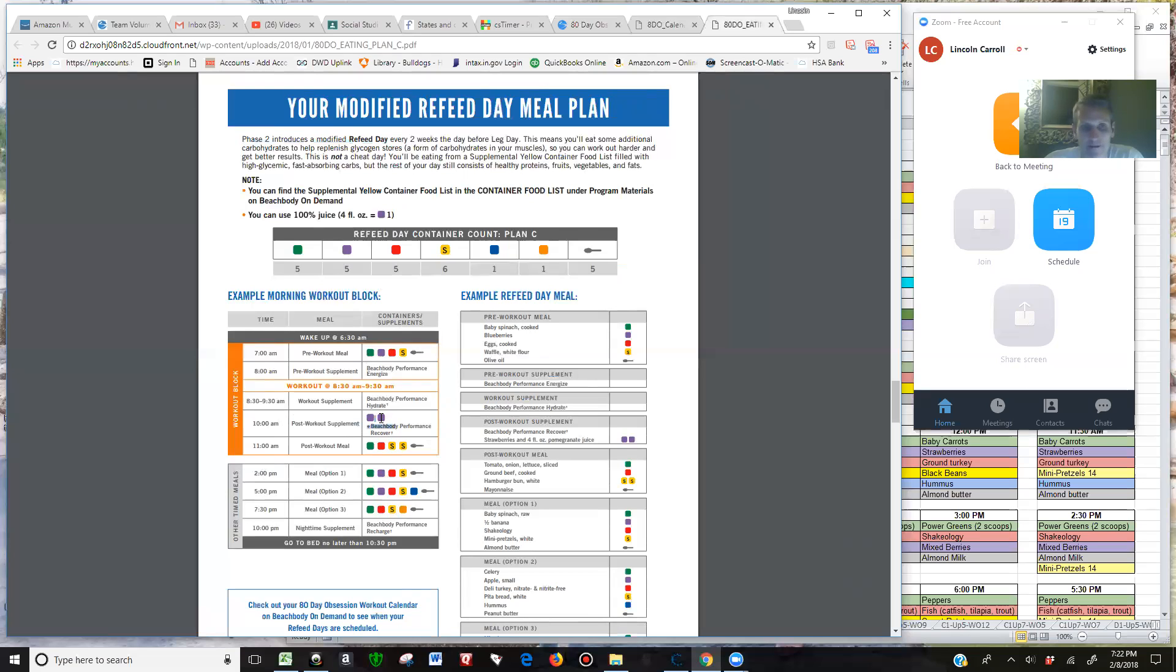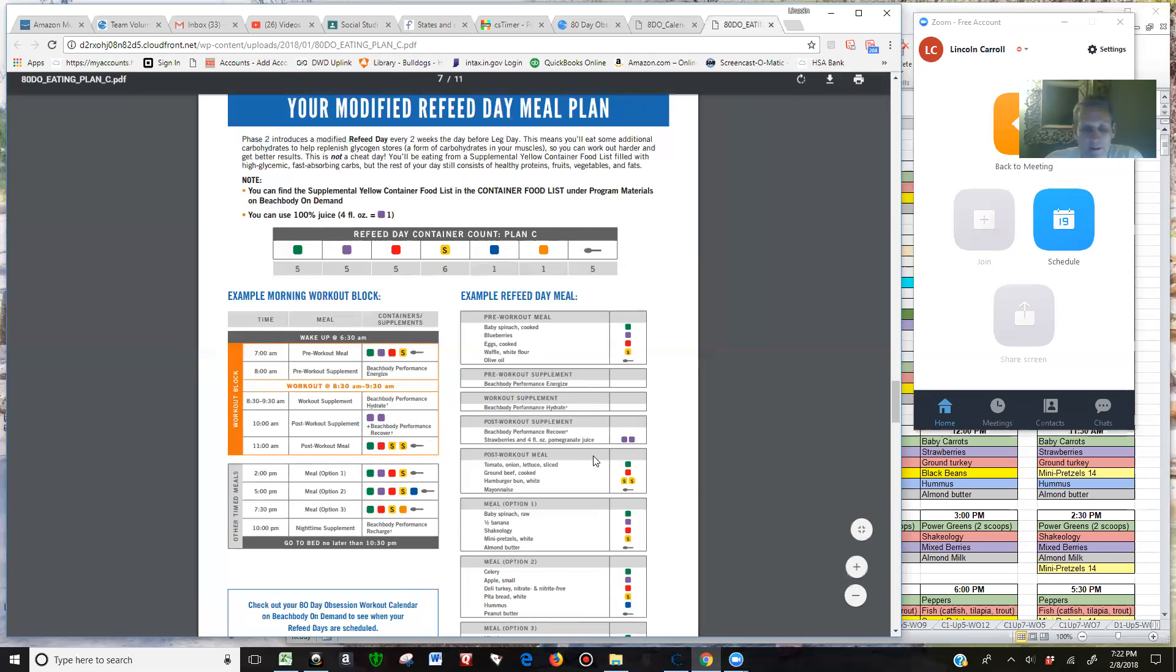And then the extra yellows - one of them is in the post-workout meal. I've got all this in the spreadsheet that you can follow along.